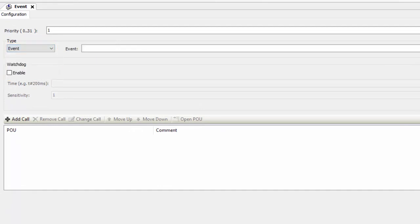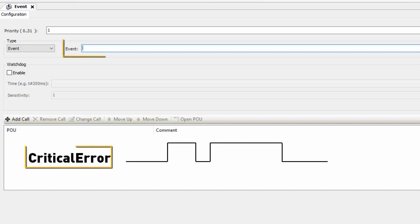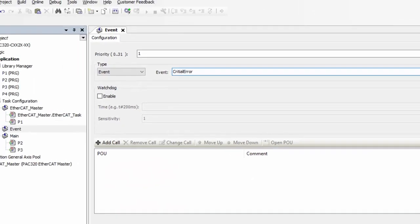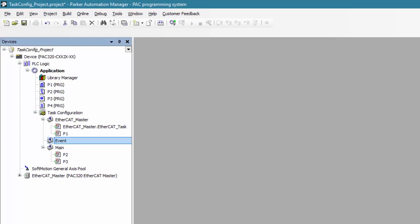This means that this task will only execute the logic of the programs assigned to it once. This task is triggered by a rising edge of a bool. So let's say in this example that we want this task to be triggered by a global variable called CriticalError. I simply just have to type it in here. I'll click my program called P4 and drag it under the Event task.